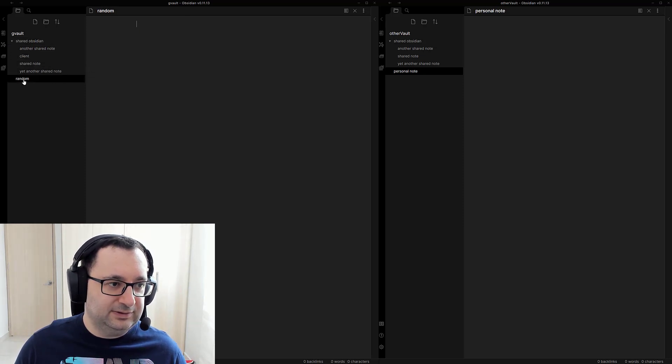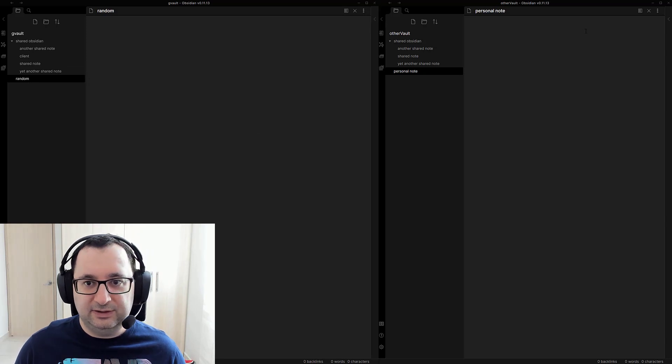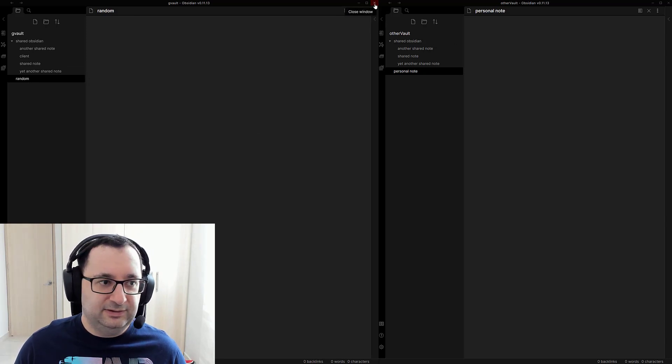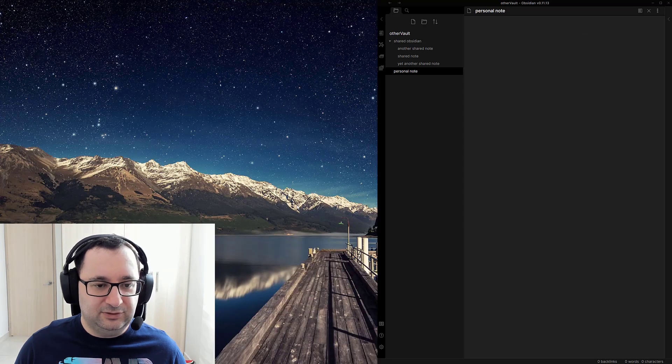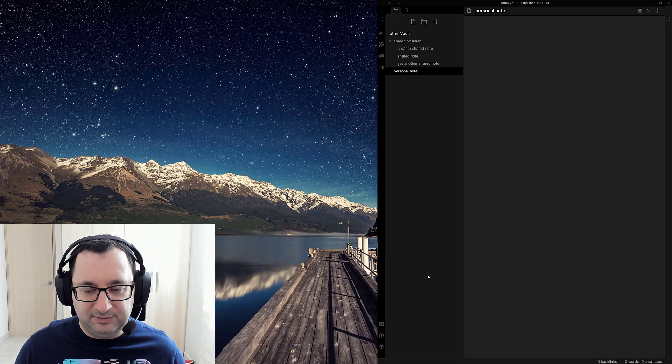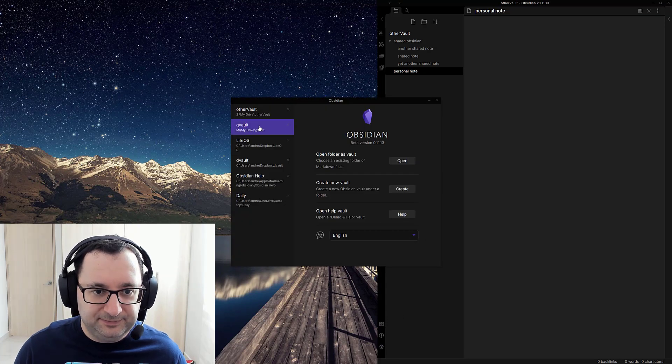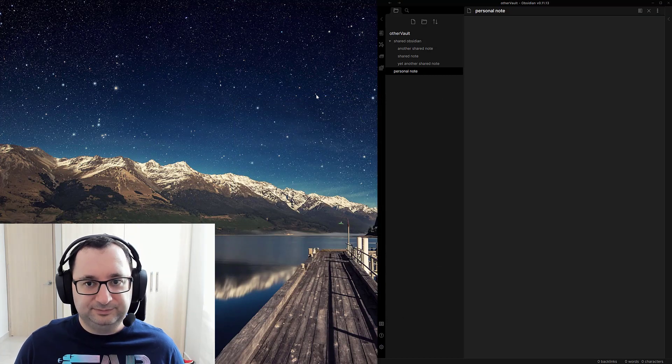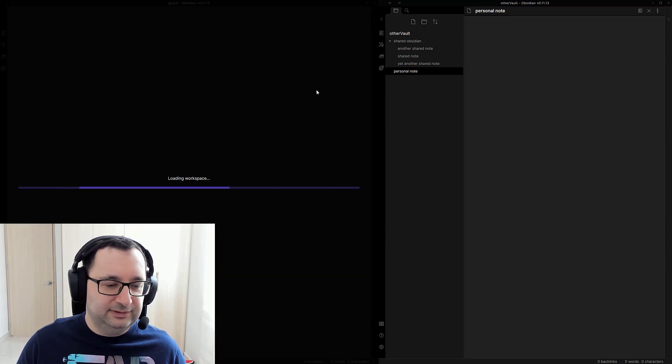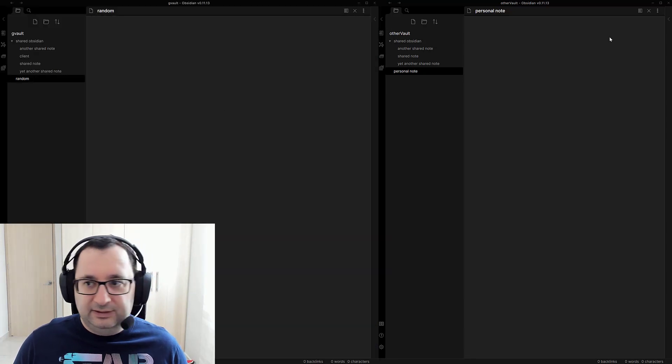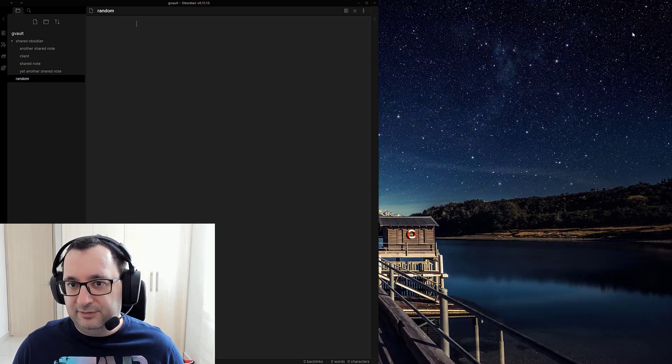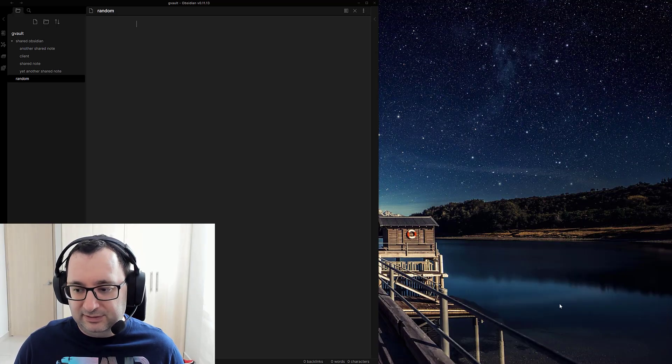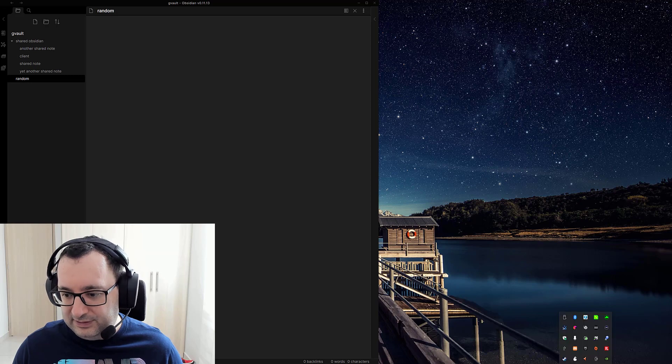And then what I'm actually going to do is close out this vault. Make sure that my mounted drive is syncing it properly and then reopen it. G vault. And then I'm going to close out my other vault and hopefully see it's synced.